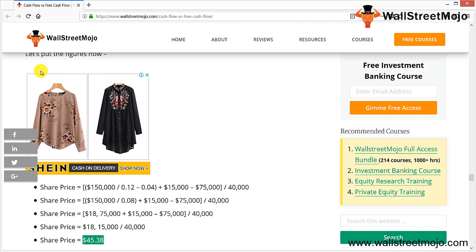Beyond the DCF method, FCF is also a great measure of the financial performance of a company. Free cash flow is the cash a company is able to generate after maintaining or expanding its asset base. If a company has more free cash flow, it has more liquidity. However, it can also mean cash is underutilized and could be invested in new assets. That's why it's important to look at the holistic picture before interpreting free cash flow for any company.